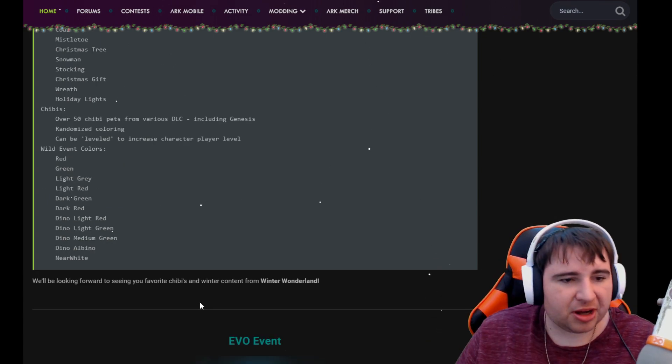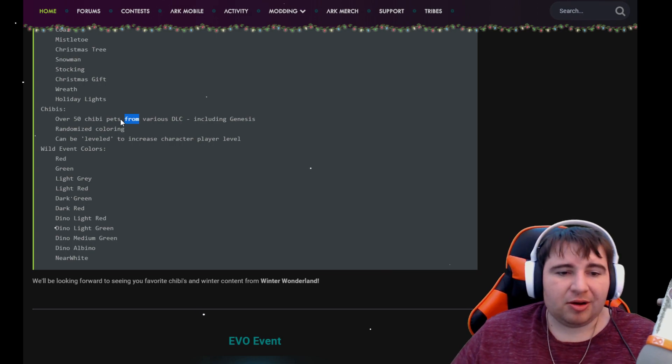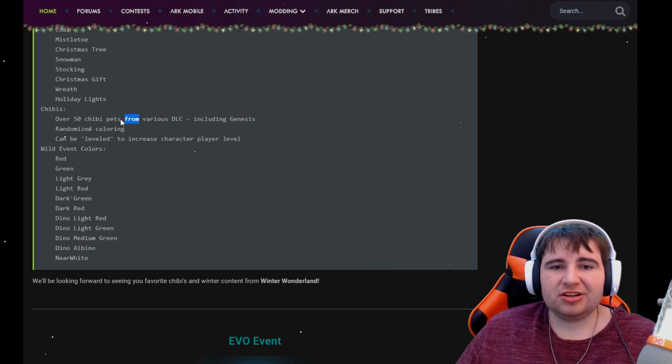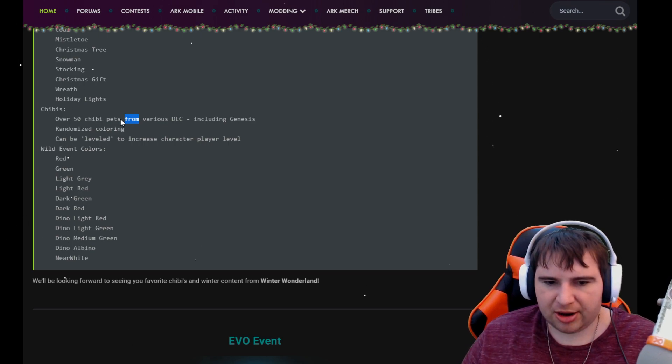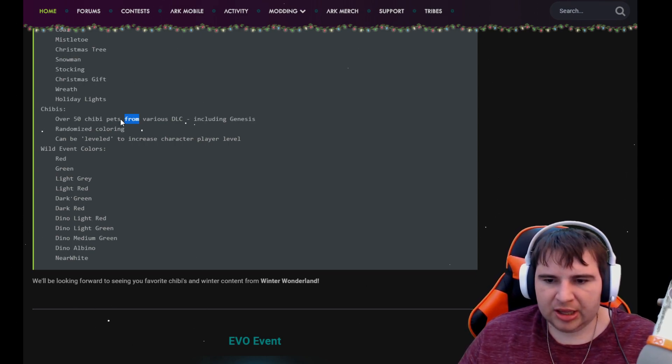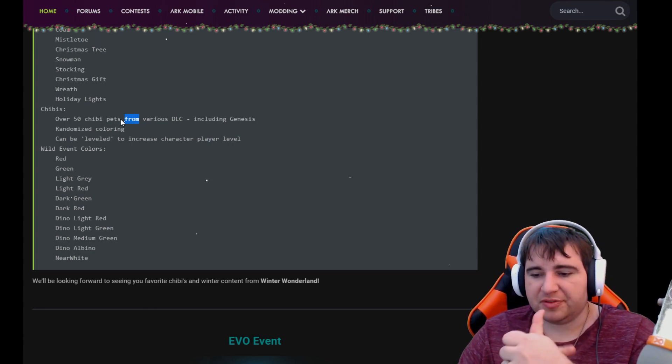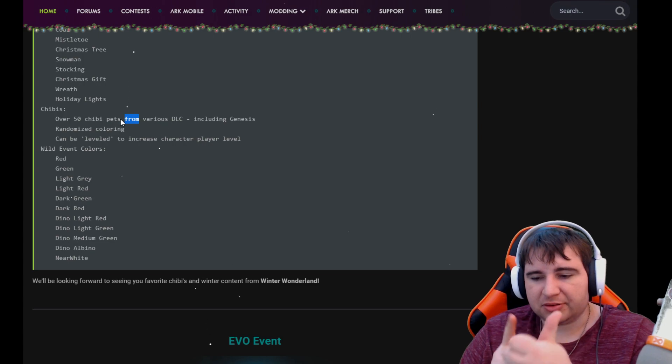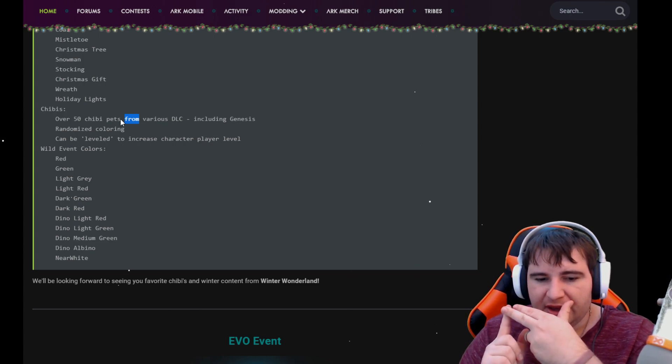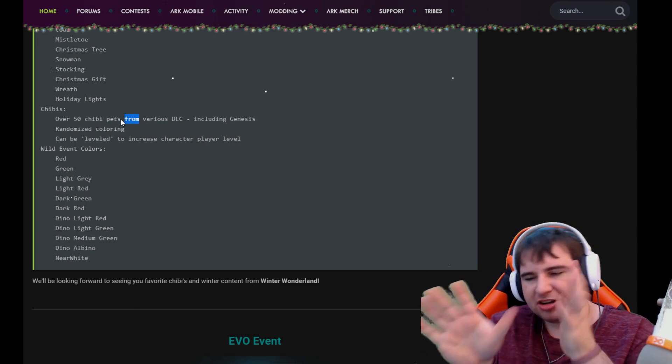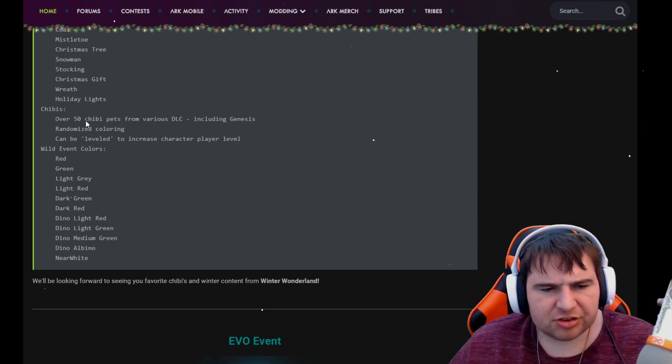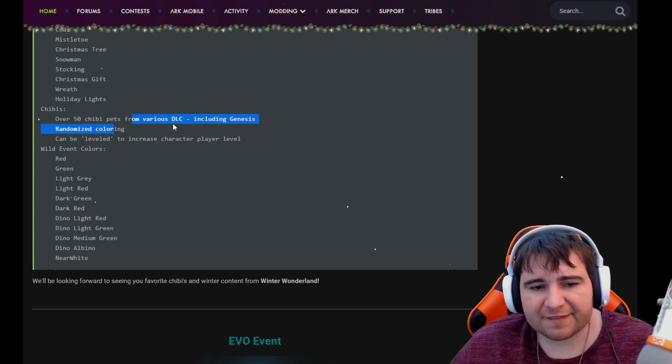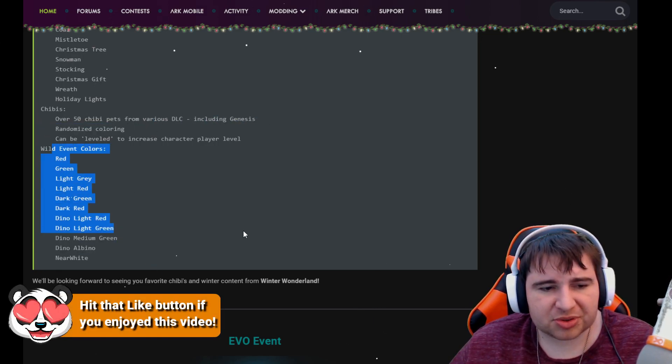And lastly, we have the bottom stuff which we already talked about. Over 50 Chibis from every DLC including Genesis. So I'm going to assume they have taken about five dinos from each DLC. So probably Scorched Earth is probably like a wyvern, the wyvern, phoenix, Jerboa maybe, maybe a thorny and something else. I'm pretty sure they're gonna take like five from each expansion, from each DLC. I'm wondering also if there's going to be some sort of thing for this. I don't know, we'll have to wait and see on that.